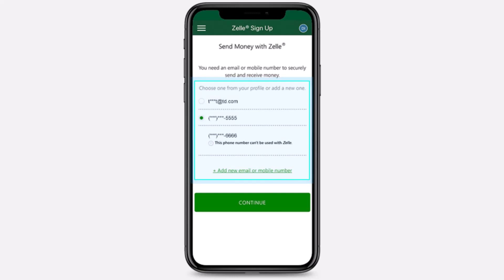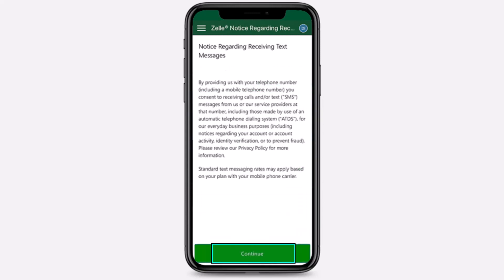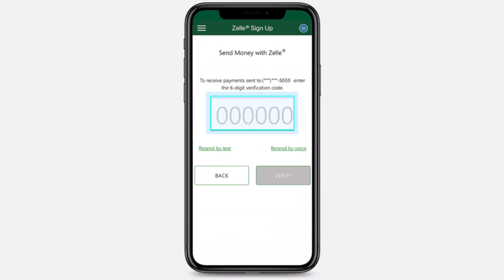You can either choose your email address or your phone number. Once you've chosen, tap on the option 'Continue.' After that, again tap on option 'Continue.'